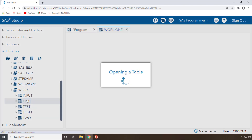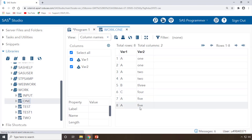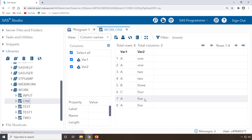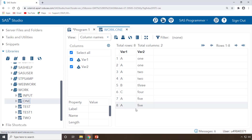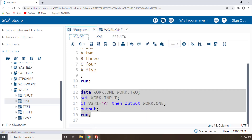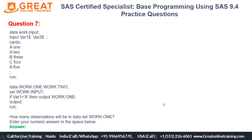After running the code, work.one has eight observations. If you open the dataset, you can see the original A1, A2, and A5 rows, and then those A rows appear again — duplicated — because of the second OUTPUT statement. Three records plus the existing five records gives eight records total. So the answer for work.one is eight observations.